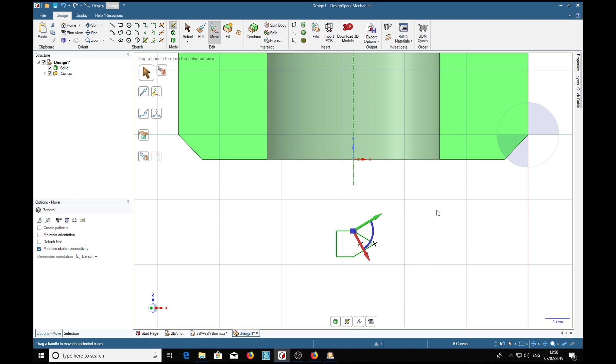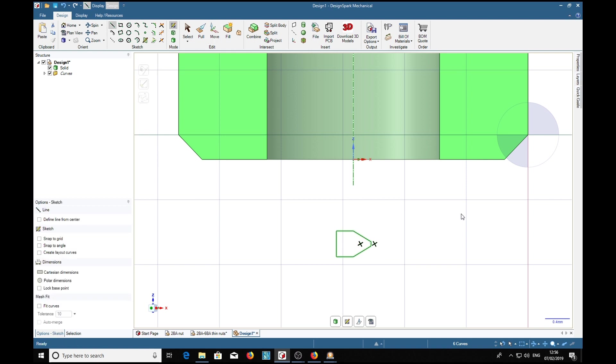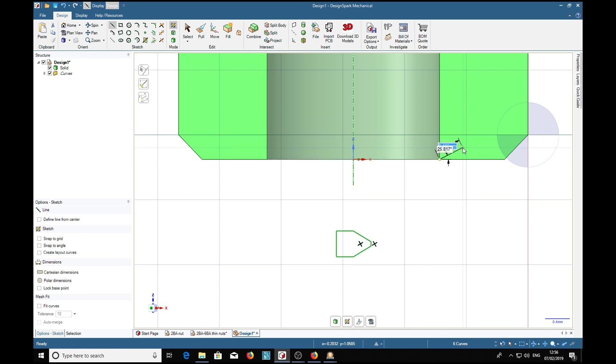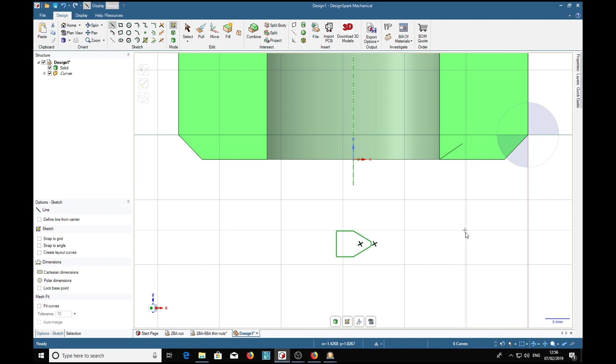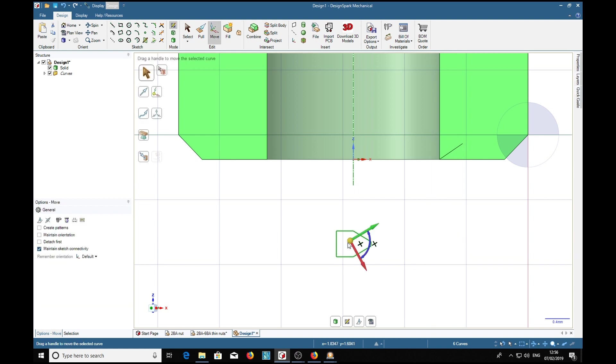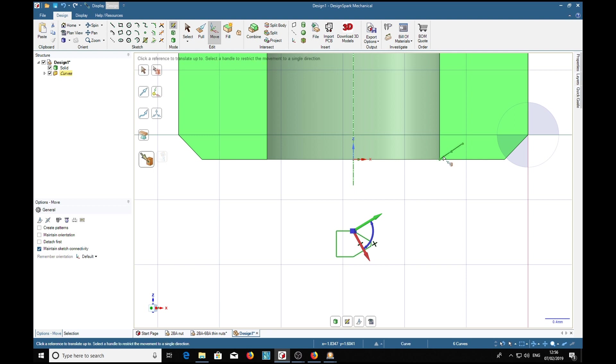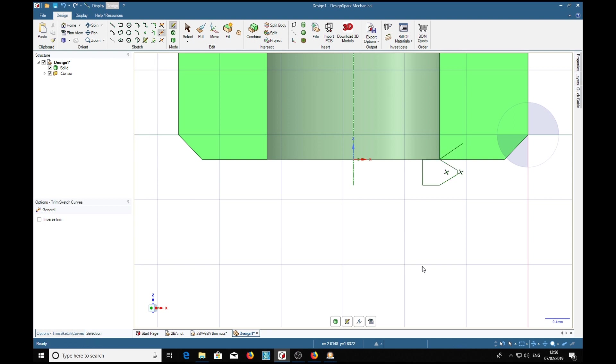To get around that, we choose the line tool—L key or line tool up there—and put a line, any line, so long as it's coincident with the corner. Do the same move there, find the end of that line, and that's it. Now we can trim away the guide line there.